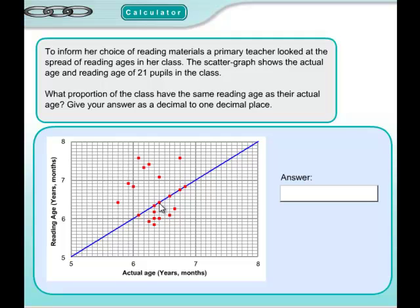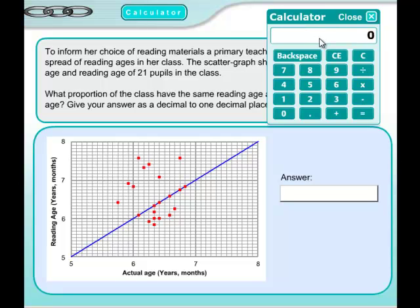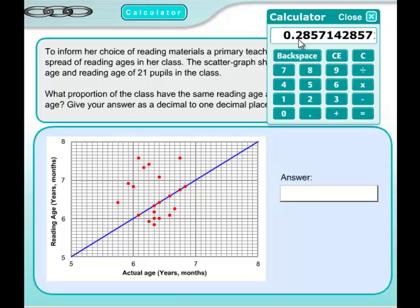Counting the points on the line: 1, 2, 3, 4, 5, 6. It's 6 out of 21 because there are 21 pupils in the class. The question wants the answer as a decimal to one decimal place, so we use the calculator. 6 divided by 21 gives 0.285, which rounds to 0.3. Don't be tempted to write 30% because it didn't ask for a percent - 0.3 is the answer.